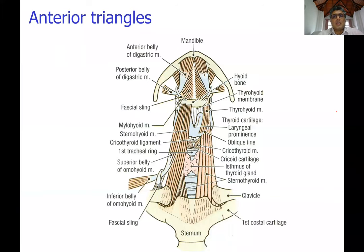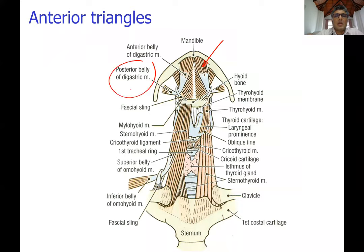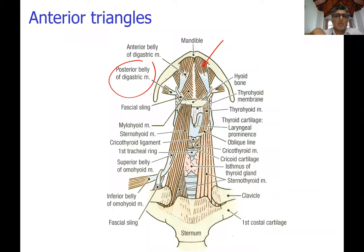In the dissection specimen, you can see the anterior belly of the digastric, the posterior belly of the digastric, and the mylohyoid muscle forming the floor of the mouth. The geniohyoid, which lies deep to the mylohyoid, can only be seen after cutting the mylohyoid open. The stylohyoid is also not shown in this view.